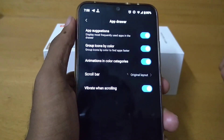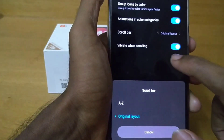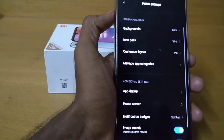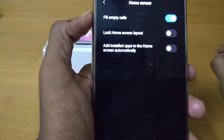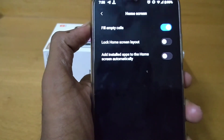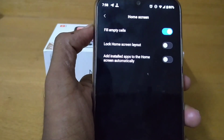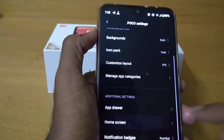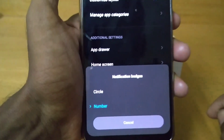In the app drawer options, there's app suggestion to display frequently used apps, and you can group icons by color — this is off by default but you can turn it on. The scroll bar gives you original layout or A-to-Z alphabetical order — I prefer original layout. There's also vibrate when scrolling if you want it. Coming back to the home screen settings, there are options like fill empty cells, lock home screen layout, and add installed apps to home screen automatically. Lock home screen layout means once you set up your layout you cannot change it — I prefer to keep it off.